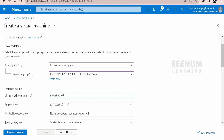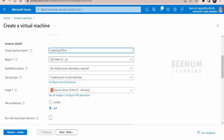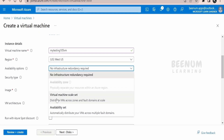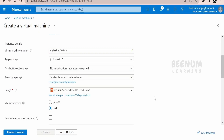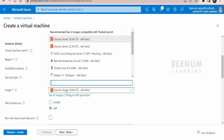I'll provide the VM name as 'my-testing-105-VM' — you should provide a unique name. You have to select the region; the cost of the VM varies by region, with some regions costing less and others more — select based on your project and where the customer is located. For availability, you can go for a virtual machine scale set or availability set to achieve high availability and reliability, but I'm not going for that option in this class.